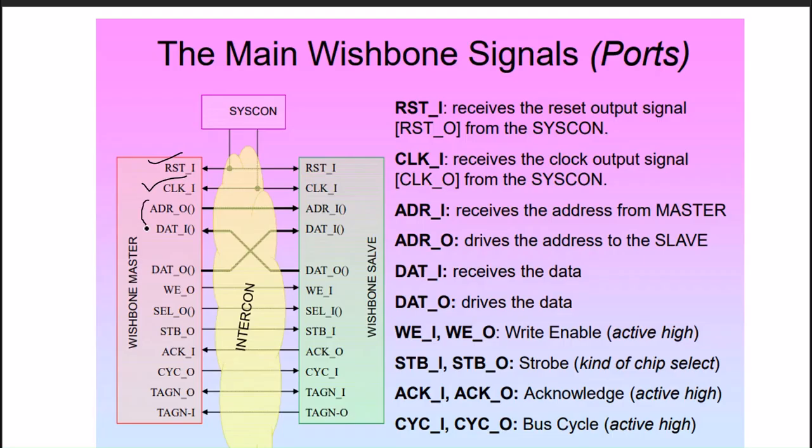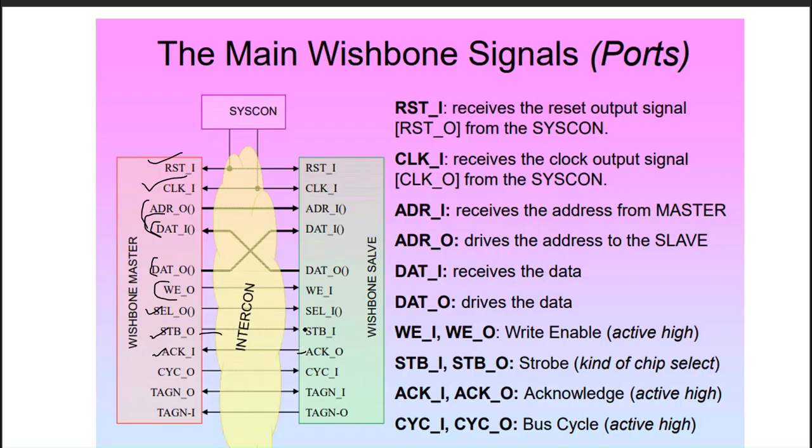Logically there will be clock, reset, then address, data in, data out, read or write signals, strobe, select lines, and acknowledge which is looped back from the strobe.